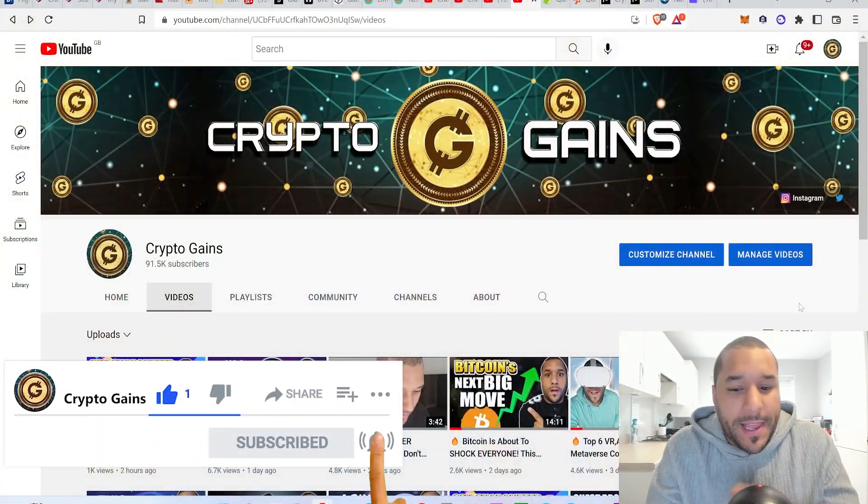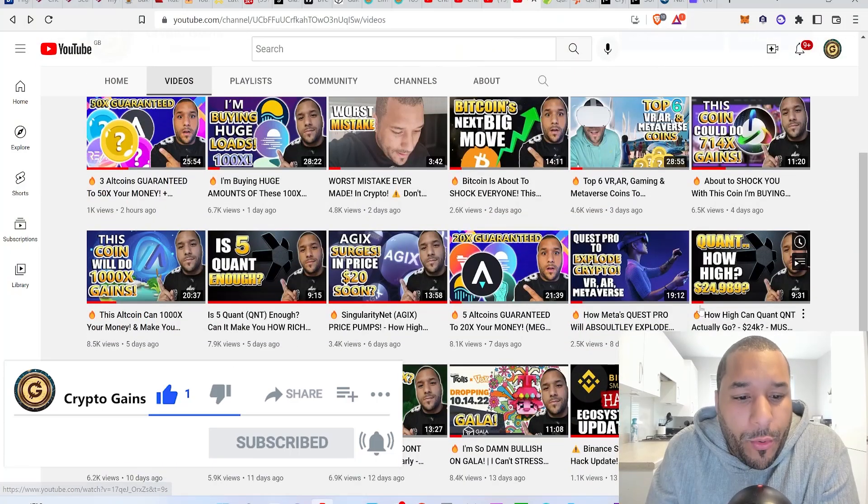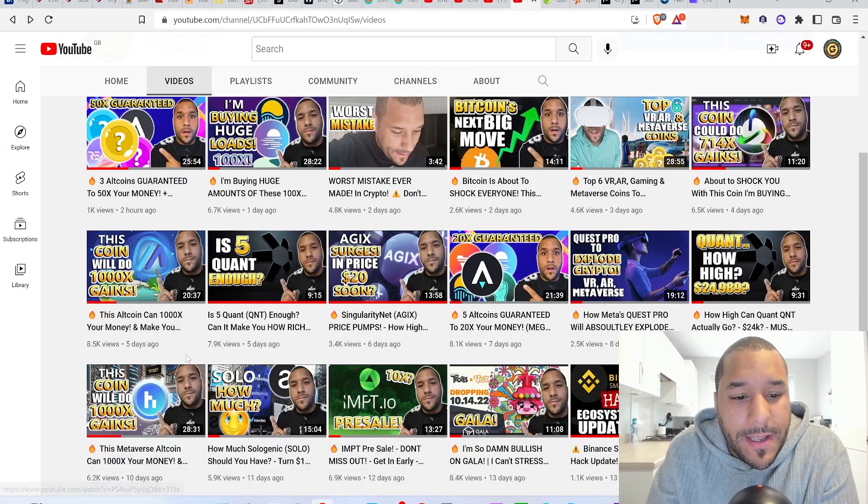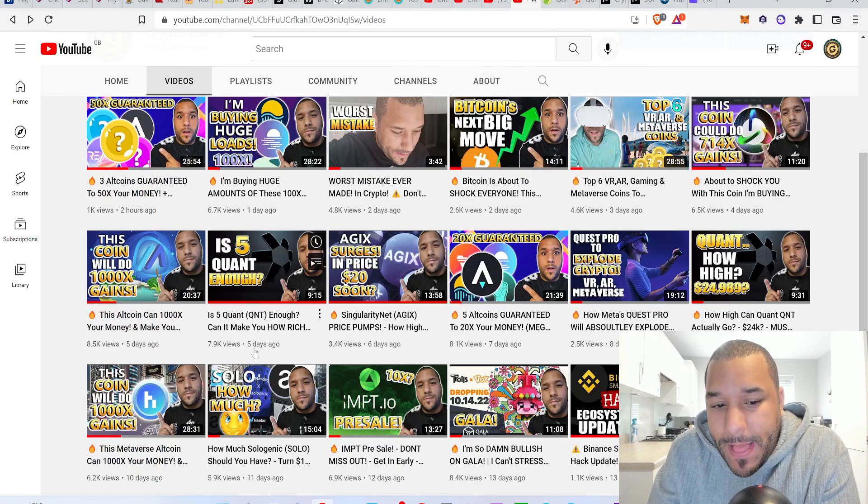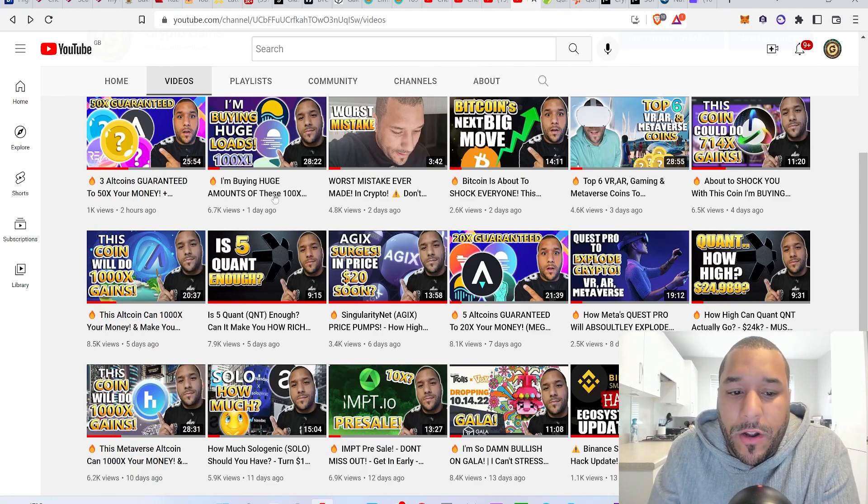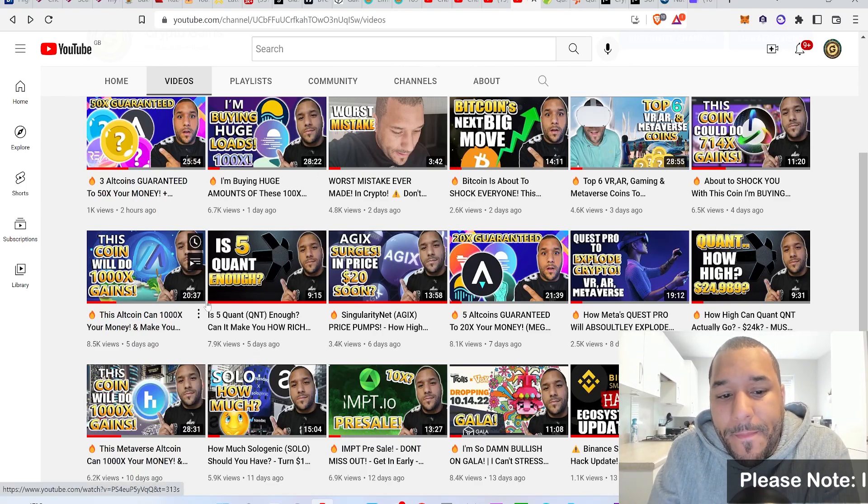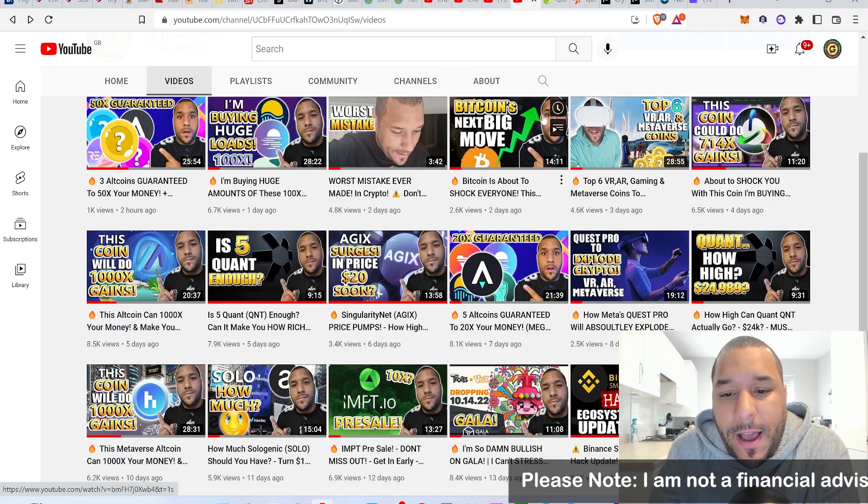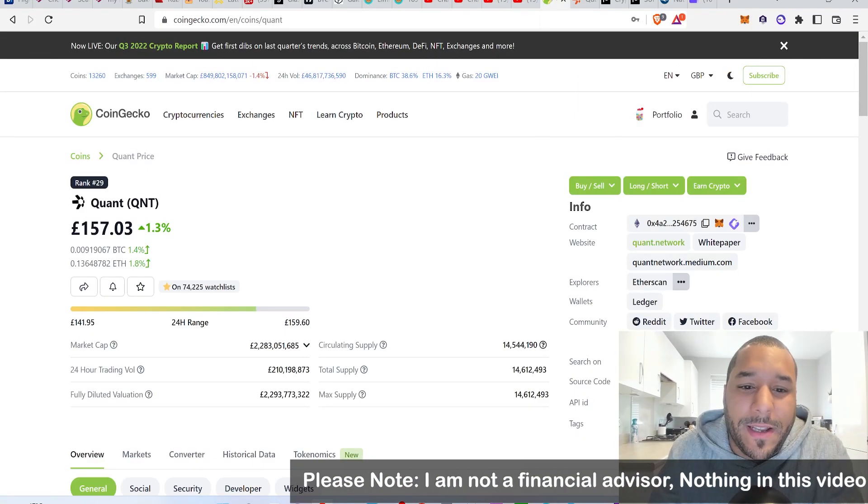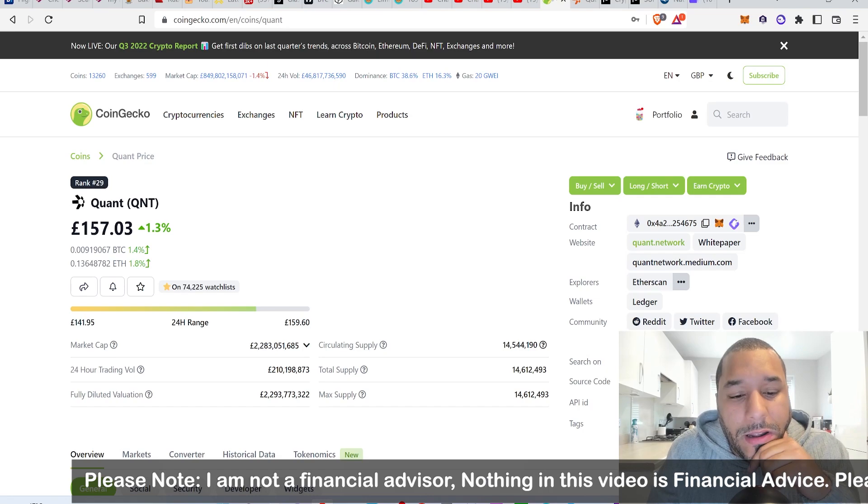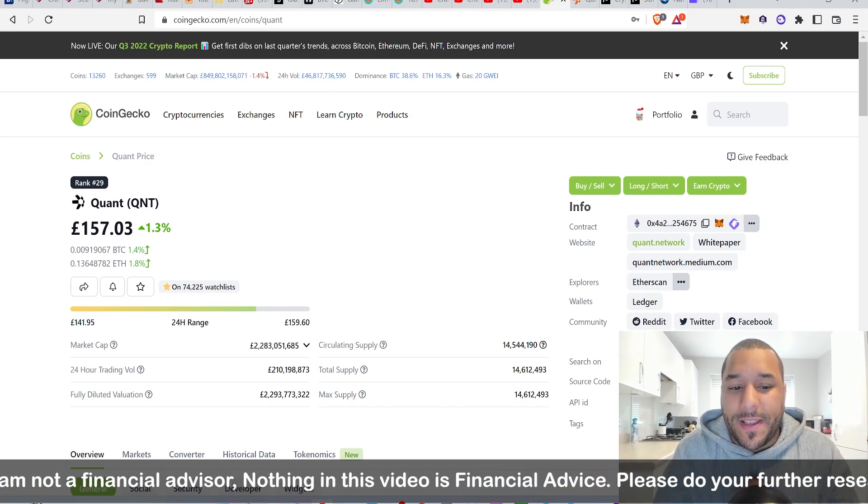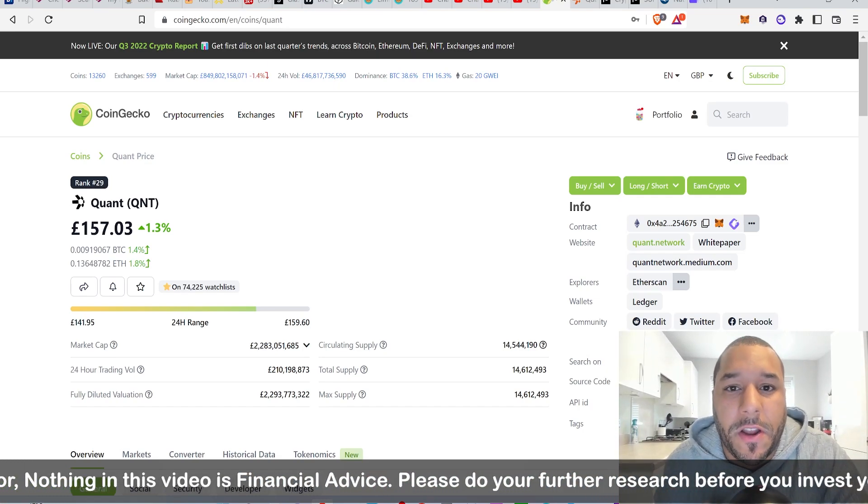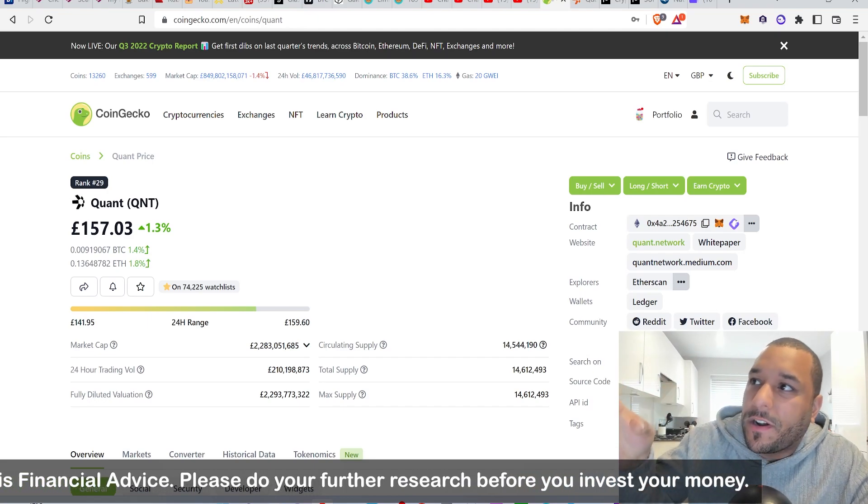I did a video about a week ago on Quant, five days ago. It says is five Quant enough, so if you have a smaller bag of Quant maybe check this video out. Now we're going to do is 10 Quant enough, because I think that five Quant, ten Quant, these can be good life-changing money for certain people. Different people have different goals.